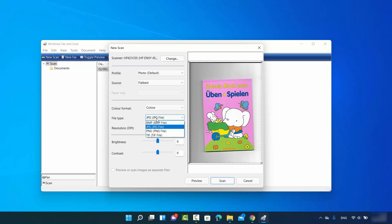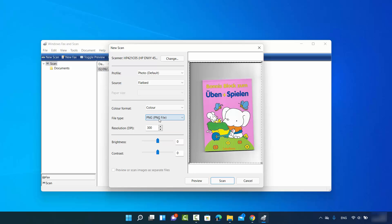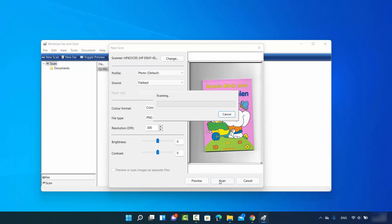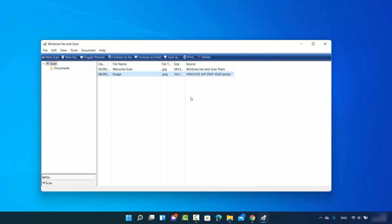You can also choose the file format — such as PNG or other formats — when the Photo option is selected. You can also adjust the brightness, contrast, and resolution. Once you are happy with the preview, click the Scan button and it will finish the scan and save the document automatically on your Windows 11 operating system.